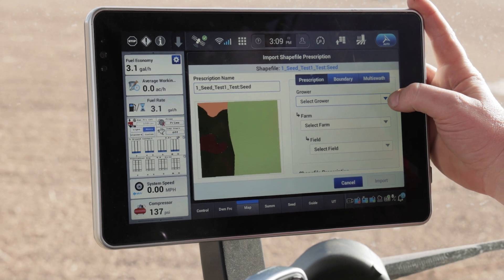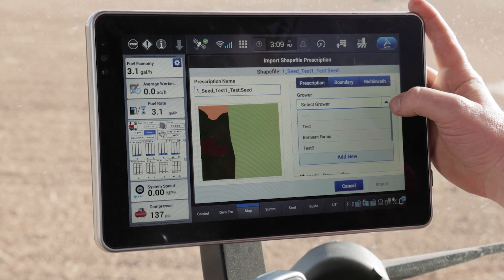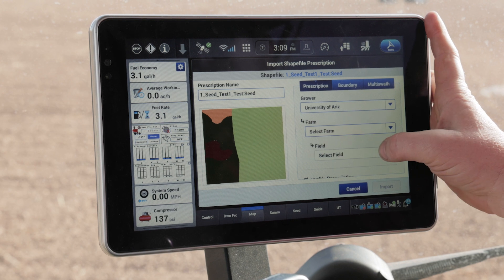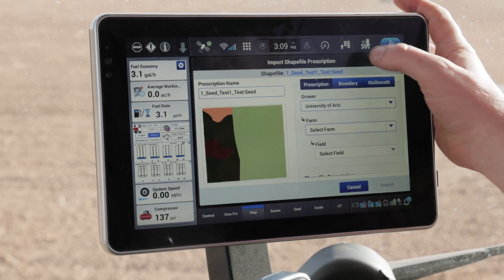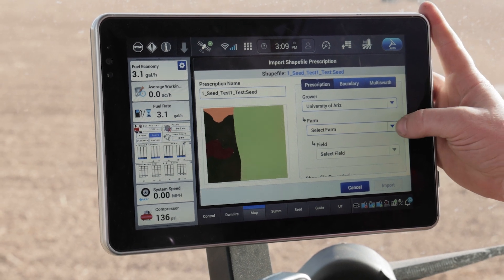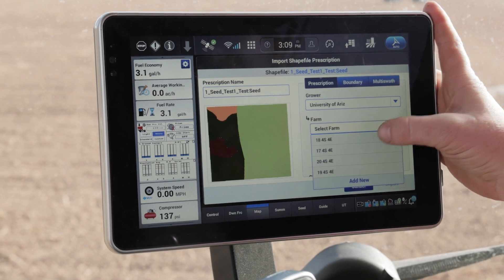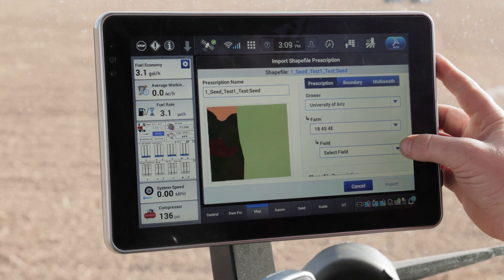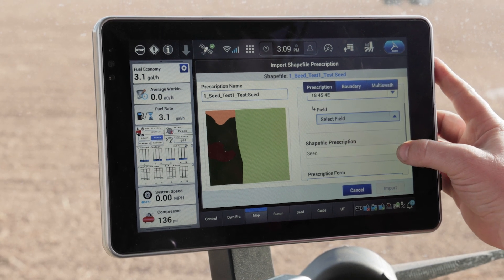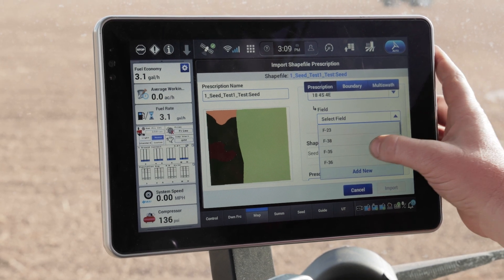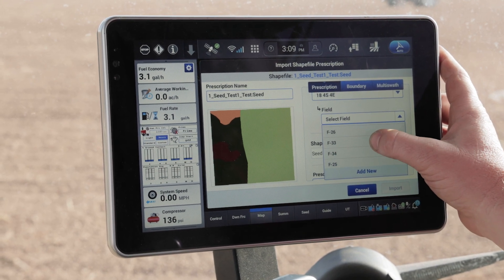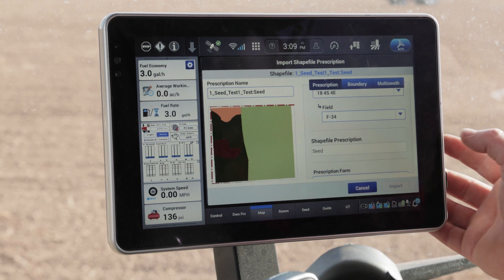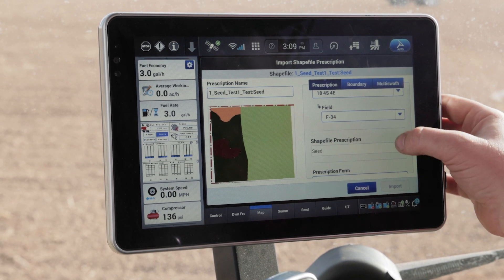I want to select the grower information — this is going to be my grower, farm, and field. We're out here at the University of Arizona. I'm going to select the grower, then this farm information is going to be that 18-4 south, and I'm going to select that field — I'm in F-34. I'll go ahead and select that information.